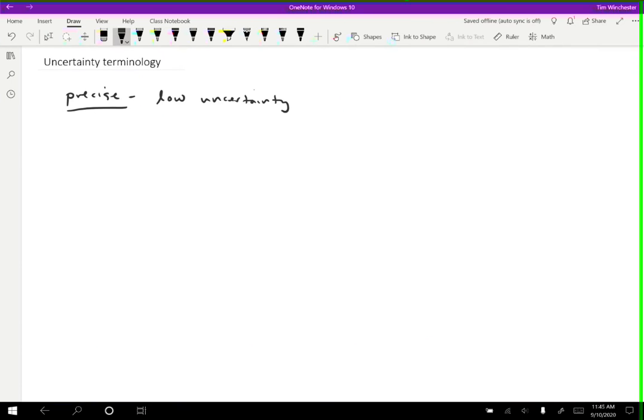This is largely subjective. What one person considers low uncertainty, another person might say that's not that low. Usually precision is useful for saying one measurement was more precise than another.